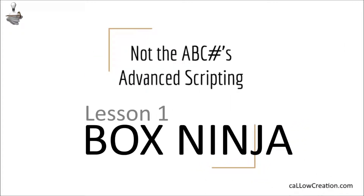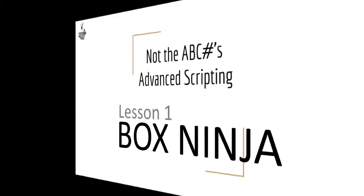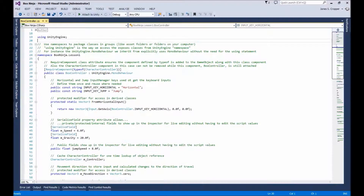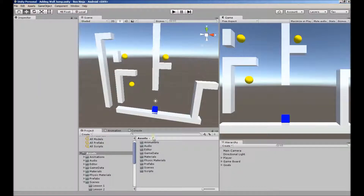These lessons are not the ABCs of scripting. They are designed for the intermediate programmer that is ready to enhance their knowledge and improve their C-sharp skills. Unity and Visual Studios are the sort of software we'll be using throughout these tutorials.